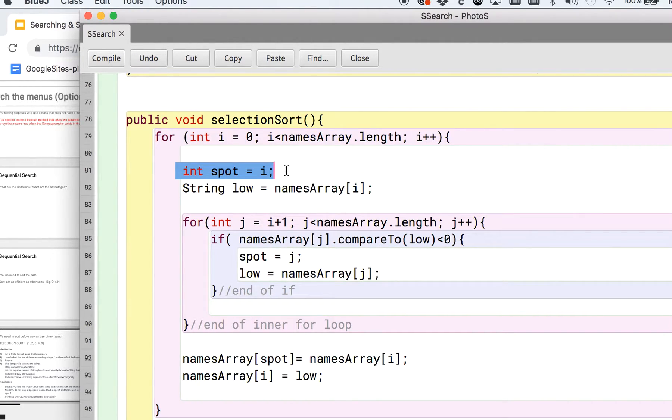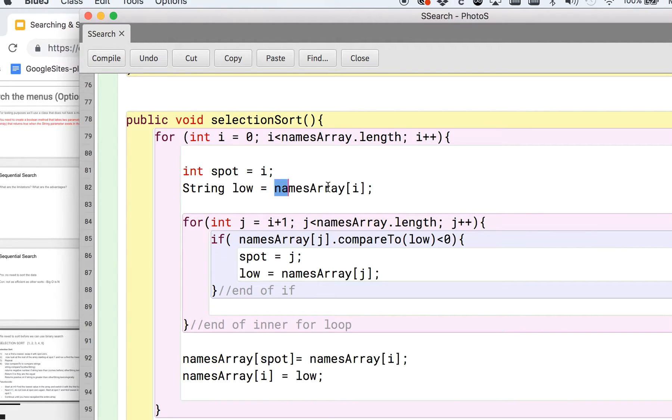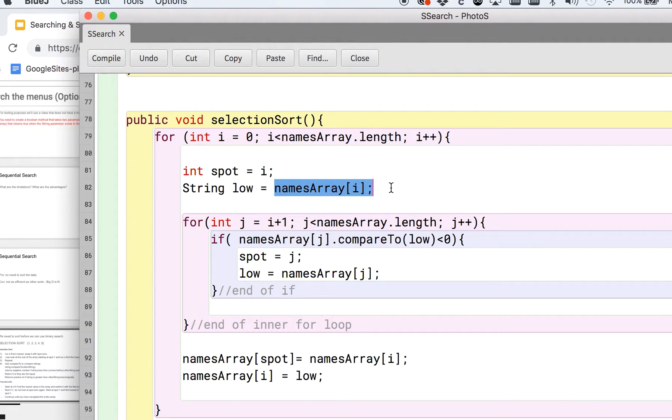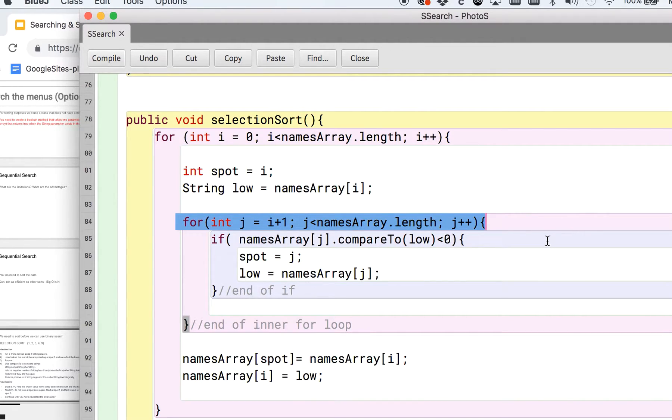So anyway, we're going to go through the whole array starting at zero, and we're going to say, all right, we have spot is going to be equal to zero to start out with, low, because we're finding the lowest. We're going to say, hey, our low value is equal to whatever the first spot that we happen to be looking at is. So in the first time through, that's going to be spot zero.